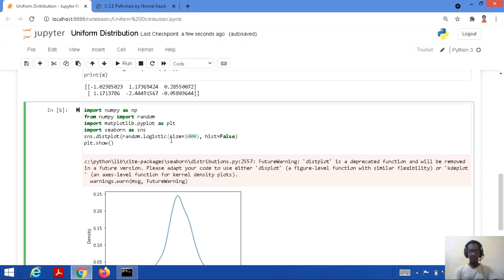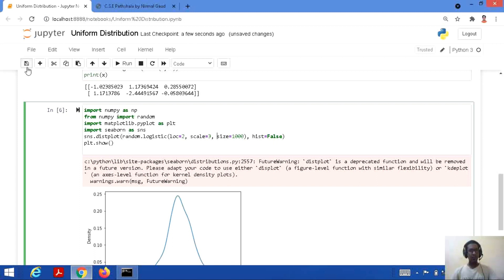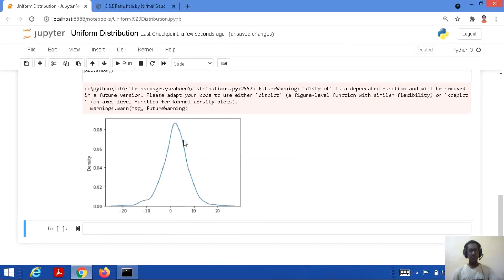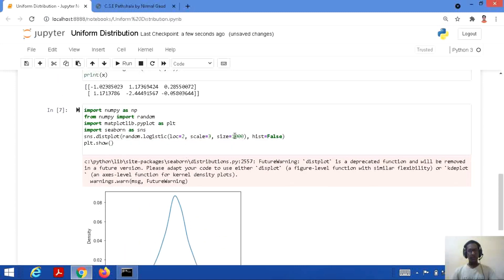We can also give specific values: loc equal to 2 and scale equal to 3, keeping size as 1000. Let's save and run this code — here is the graph for those respective values.